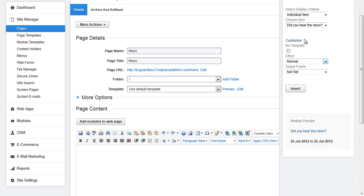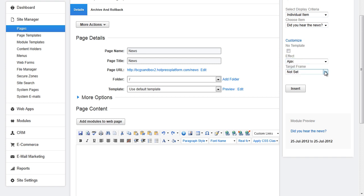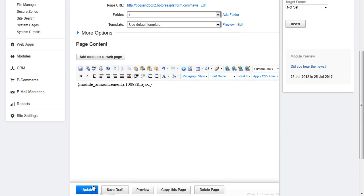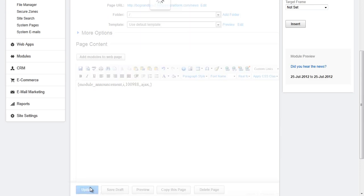If you click customize you can choose to display the item with no template. You can also choose an effect. Normal being if you click on the name it will go to the details page. Ajax being if you click on the name the description what would be on the details page will appear below using Ajax. And you can set a target frame. When you are all done click insert. Insert. And update.